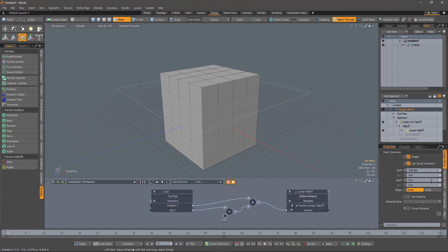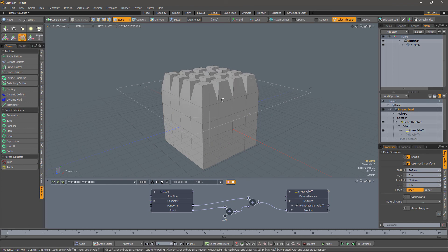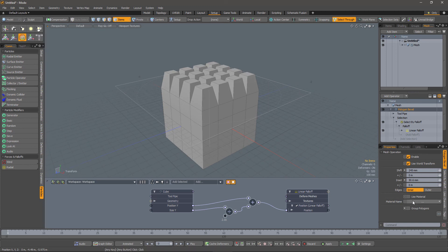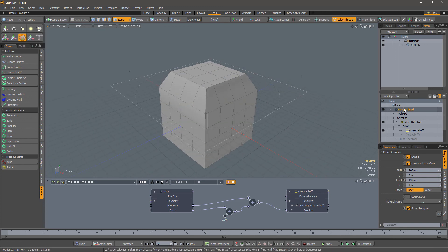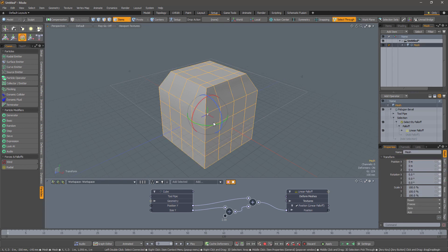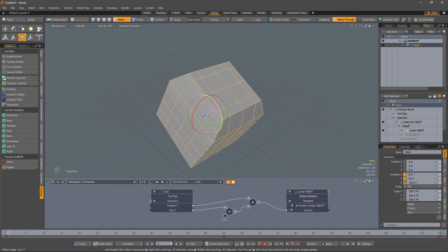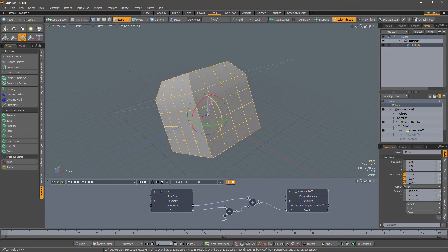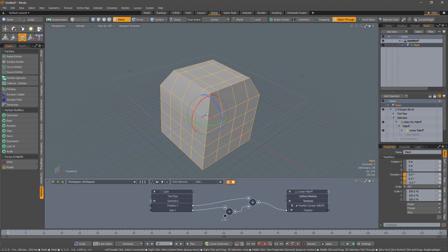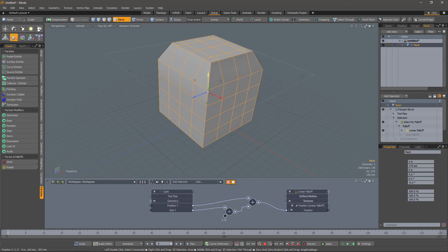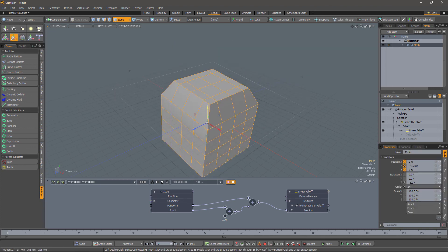And so our bevel will be applied. Let me just go into the bevel and inset it. Let's group those polygons. And now when we manipulate the mesh by rotating it, everything works. We can move it. Everything works.